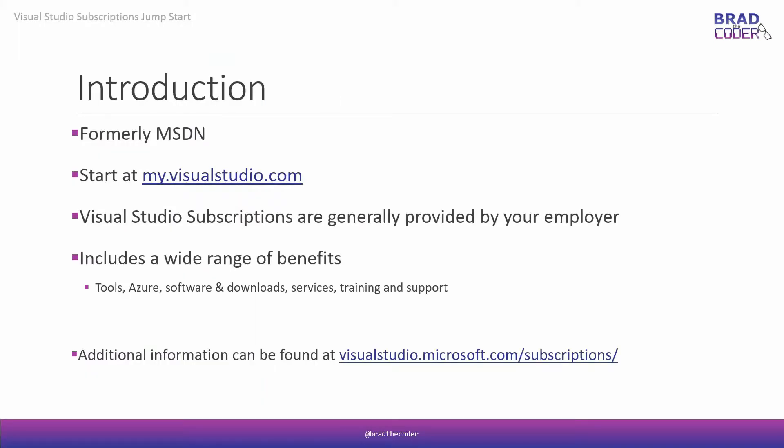Visual Studio subscriptions have been around for quite some time. It was formerly called MSDN, or Microsoft Developer Network subscriptions. Long ago, when you would sign up for these subscriptions, you would get the product catalog to install. First, when I started getting them, it was on CDs, and then eventually it was on DVDs. And now, everything is strictly online. You access it at my.visualstudio.com.